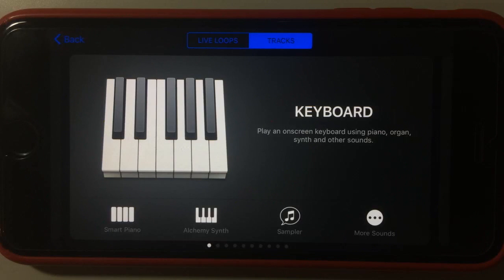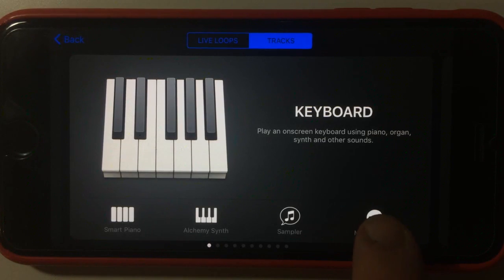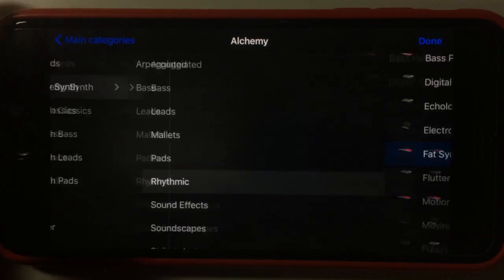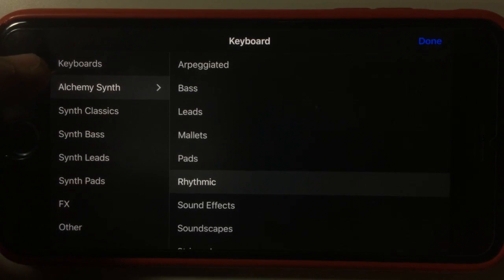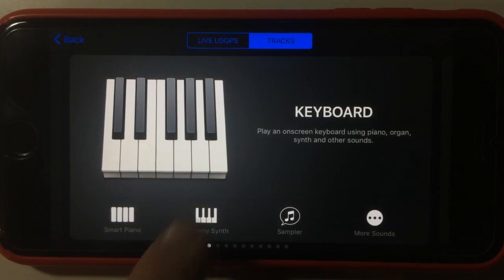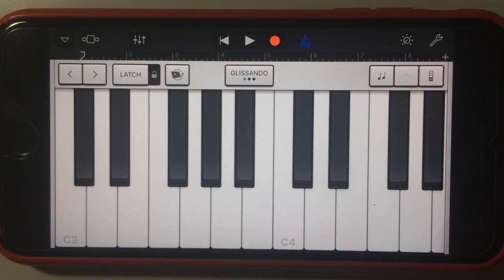Apple have been pretty happy with this, which is why they've put it right here on the front screen of our keyboard. We can also access it via the More Sounds option here, and it's right there under the keyboards. We've got the Alchemy Synth there, but we can jump in straight from the front screen.